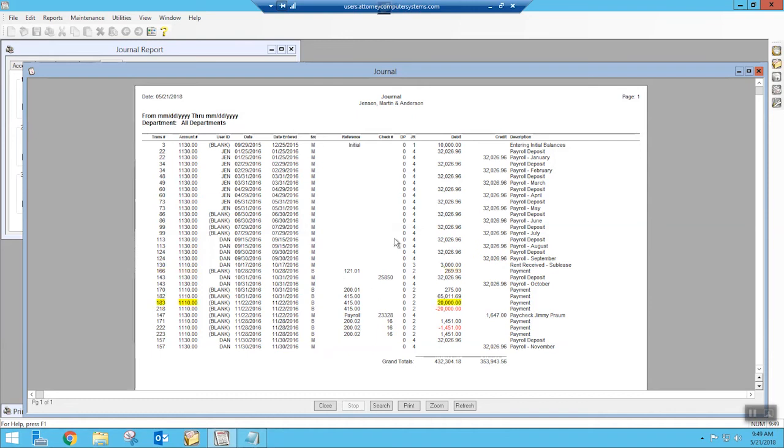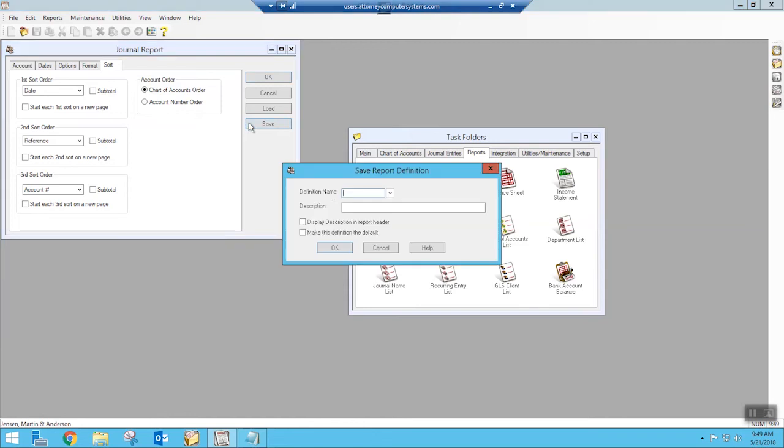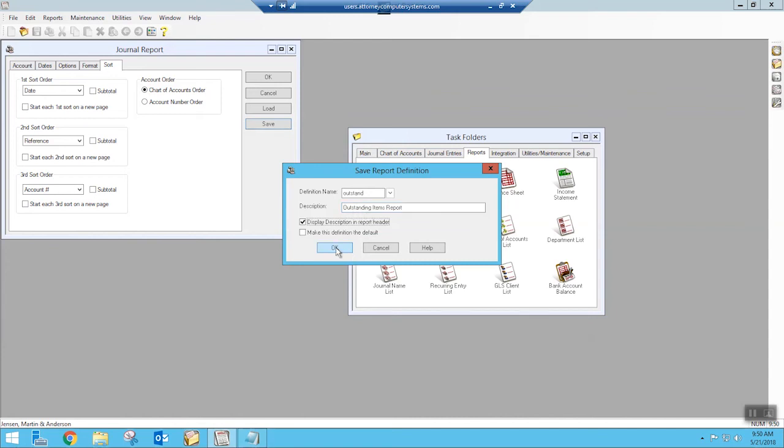Now if you like this format, once you've got it selected, we don't have to come in every single time and select these same parameters. We can save that over here and give it a name. So if this is spitting out exactly what I want for the information, I'm going to hit save and I'm going to give it a little short name. So I'm just going to call it Outstand. And then this will just be my outstanding items report. I am not going to make this the default. I'm just going to let that be my version here. We can display that report description in the header if we want and say okay.